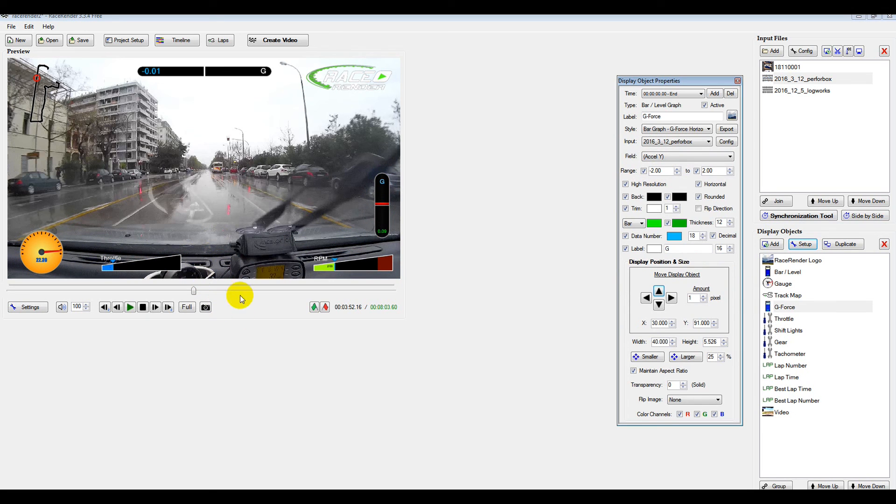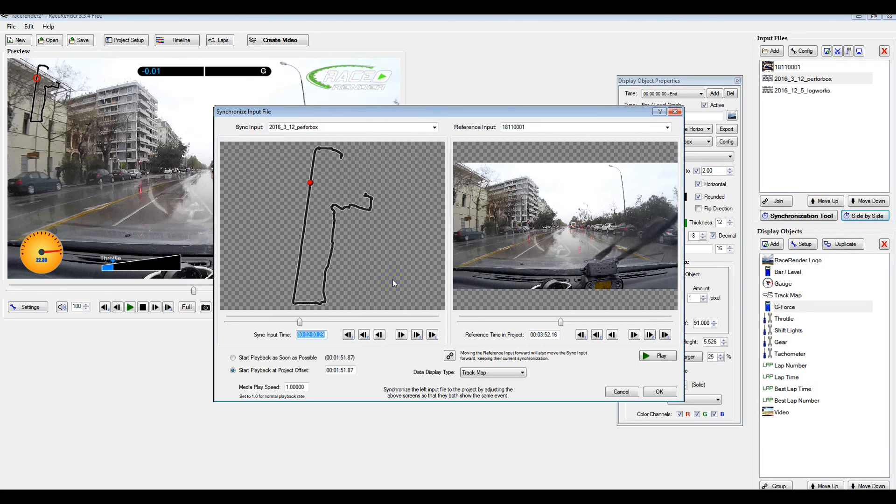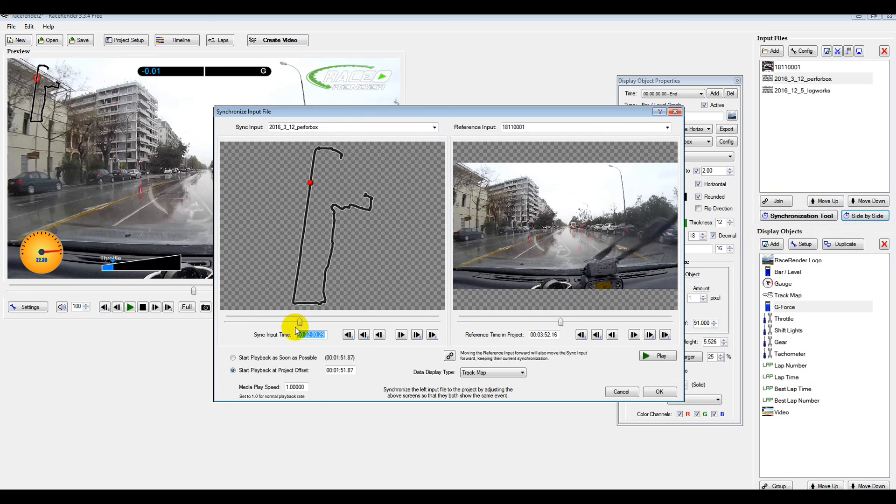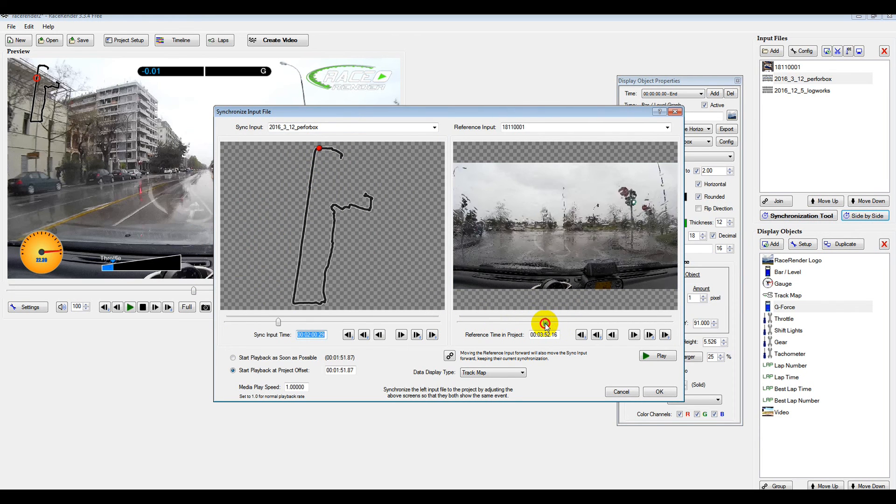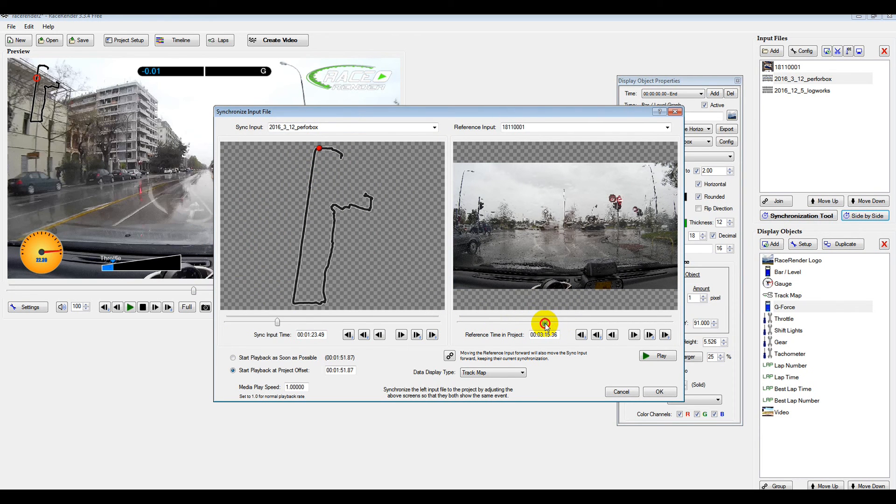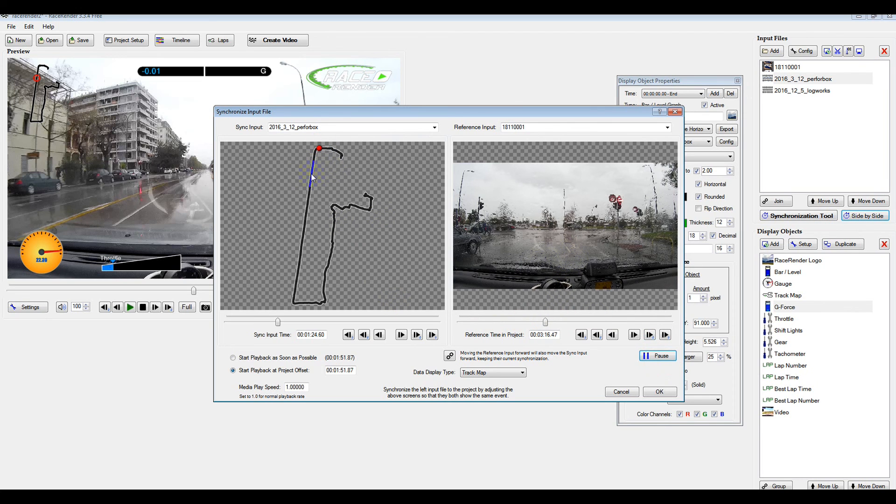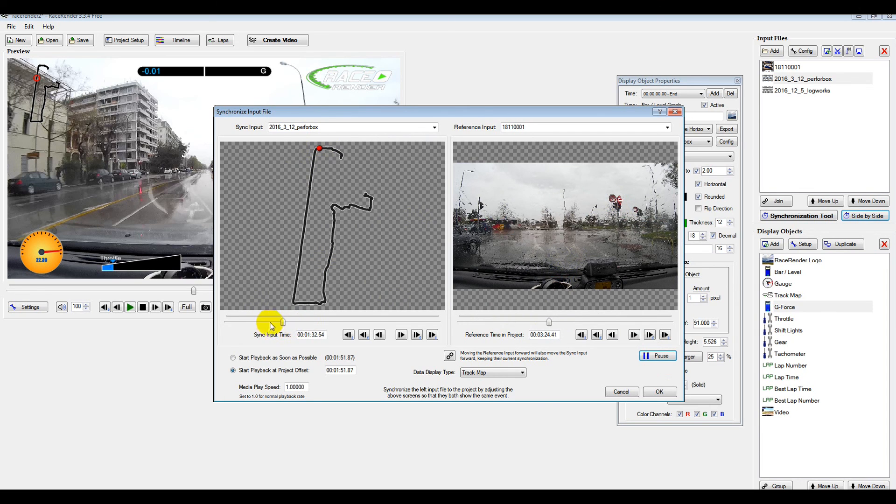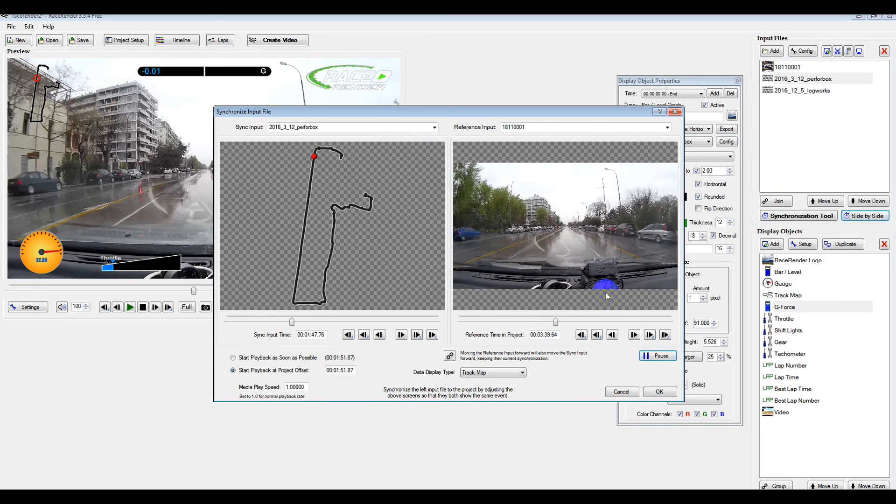You just go to Synchronization and Side by Side. And it'll give you the map of the GPS map and the video. You just need to pick a point on the map where you know the video was. In this example, I was waiting at a set of traffic lights here on the corner. So I just press Play until this red dot starts moving at the same time these lights turn green. You just adjust it forward and backwards.